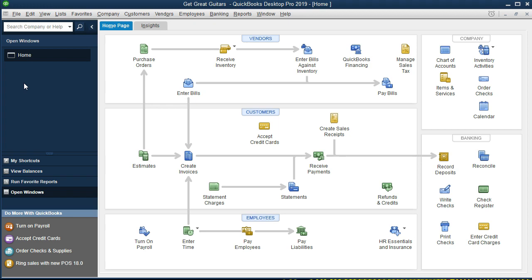The owner will be putting money from a personal account into the business account. These are transactions typical at the beginning of the business but not things we expect to see over time — we're not going to take a loan from the bank on a daily basis, nor have the owner put money into the business daily. For that reason, they don't fall neatly into the vendors, customers, or employees type of flowcharts.